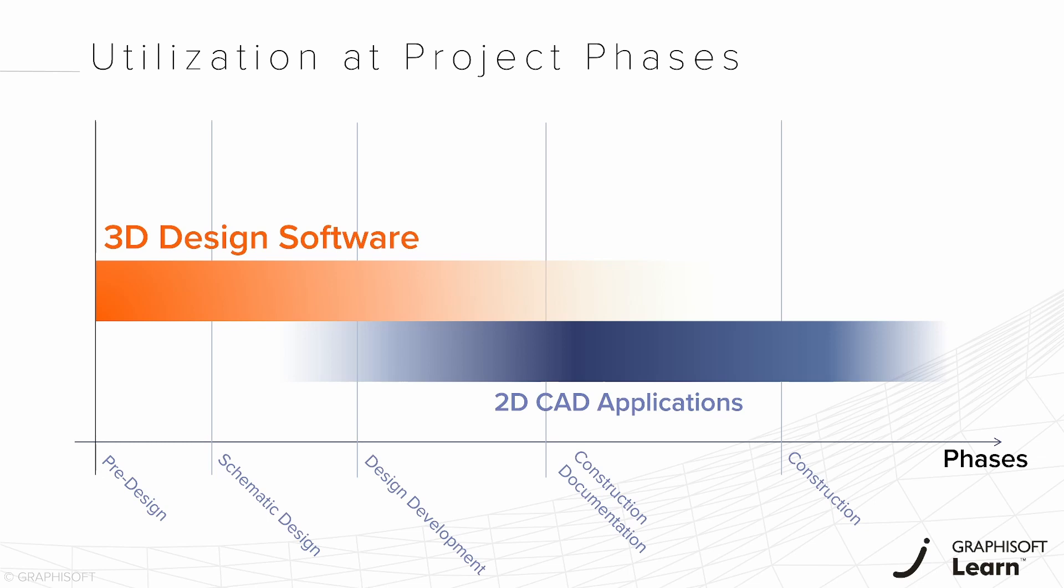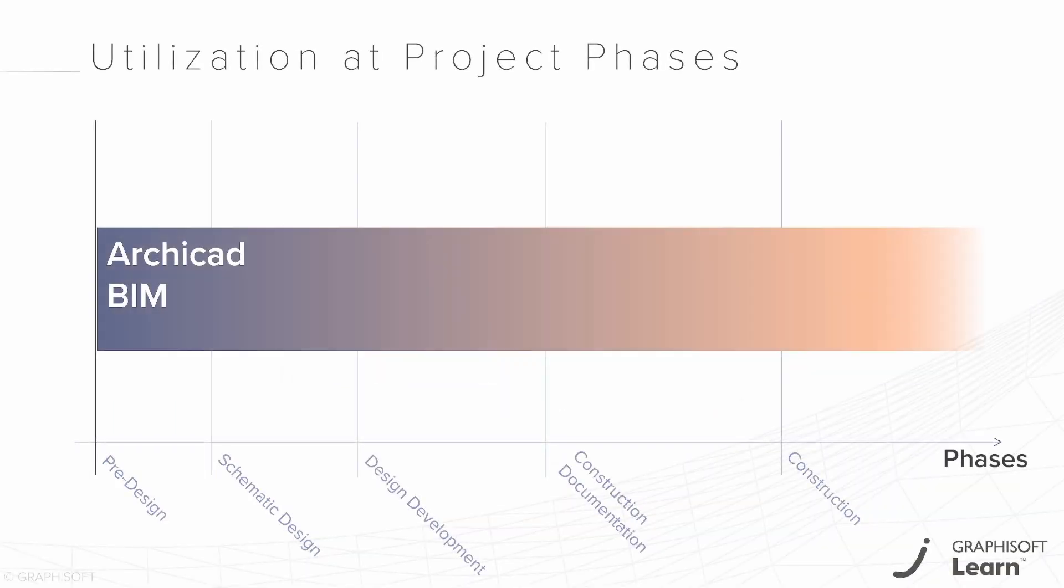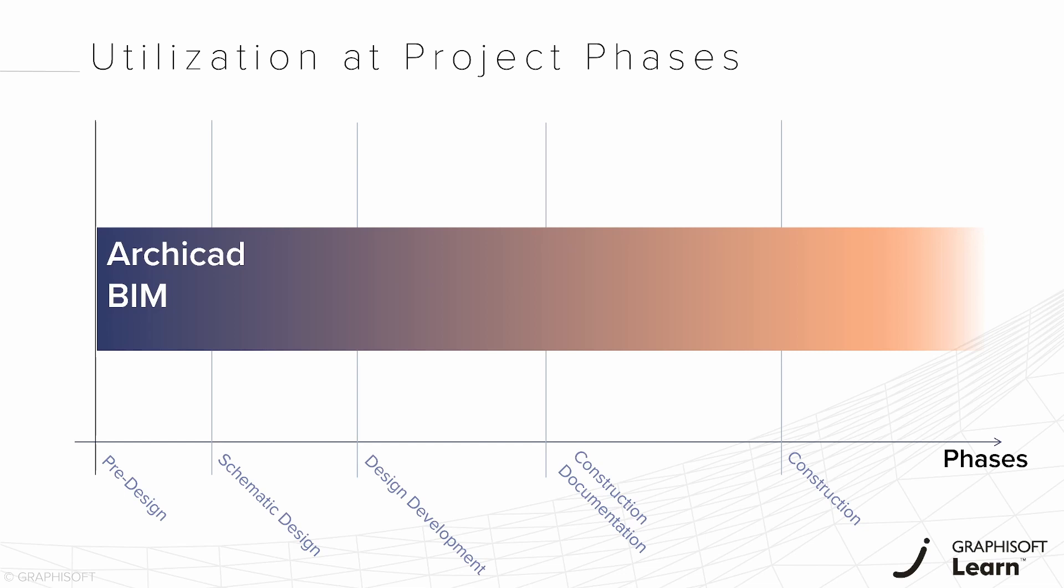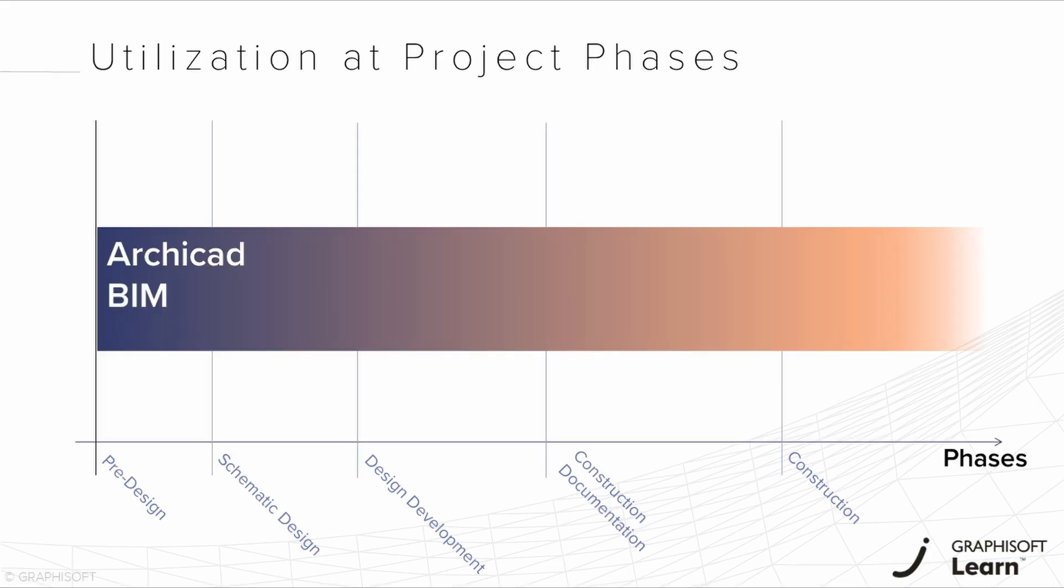On the other hand, ARCHICAD can be your tool for pre-design stage as well. You can work with the same software from start to finish so you can save time because there's no need to export and remake your design in 2D drawings. You don't have to create a separate 2D CAD drawing as your design documents are generated from the central ARCHICAD model.